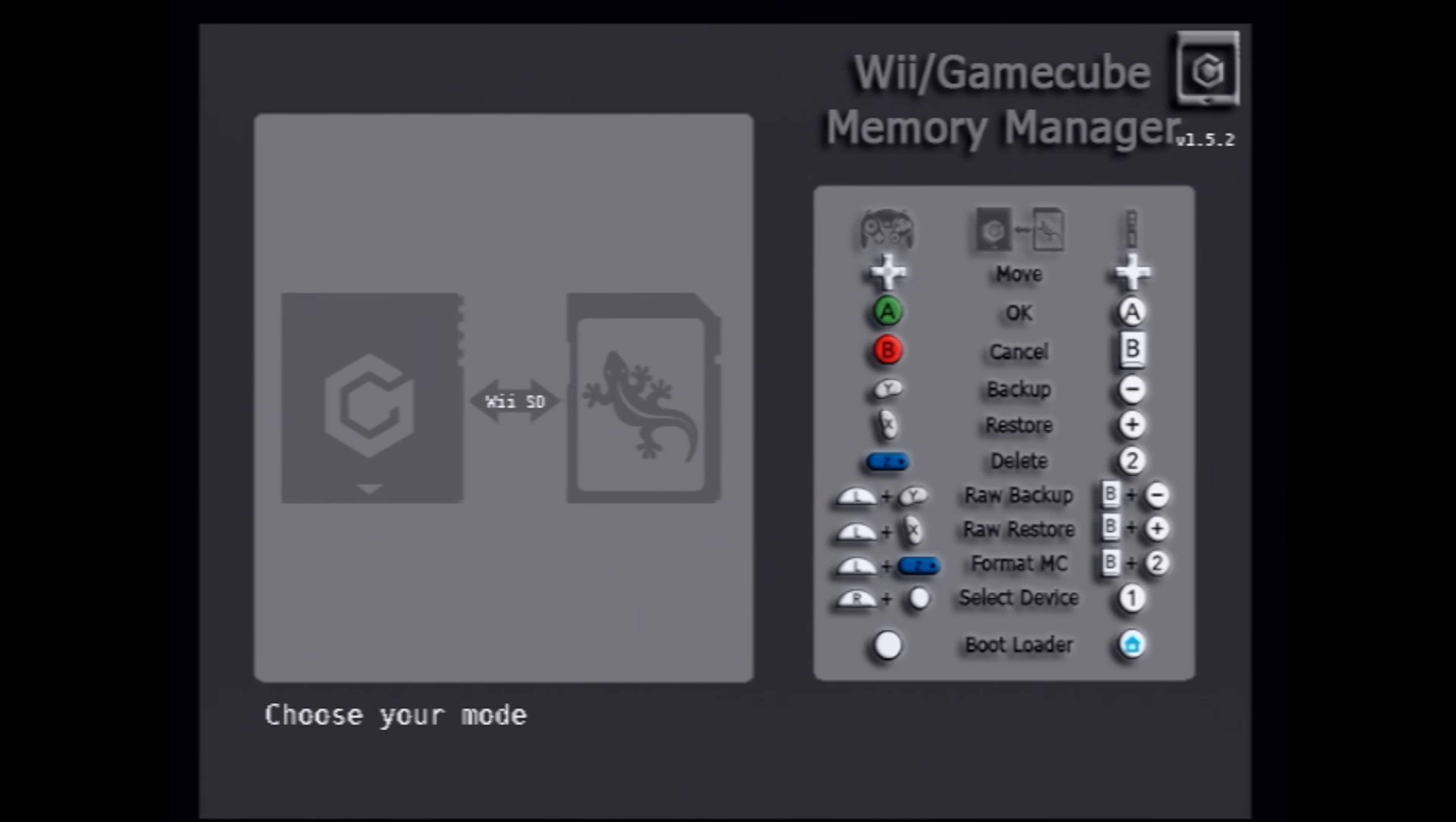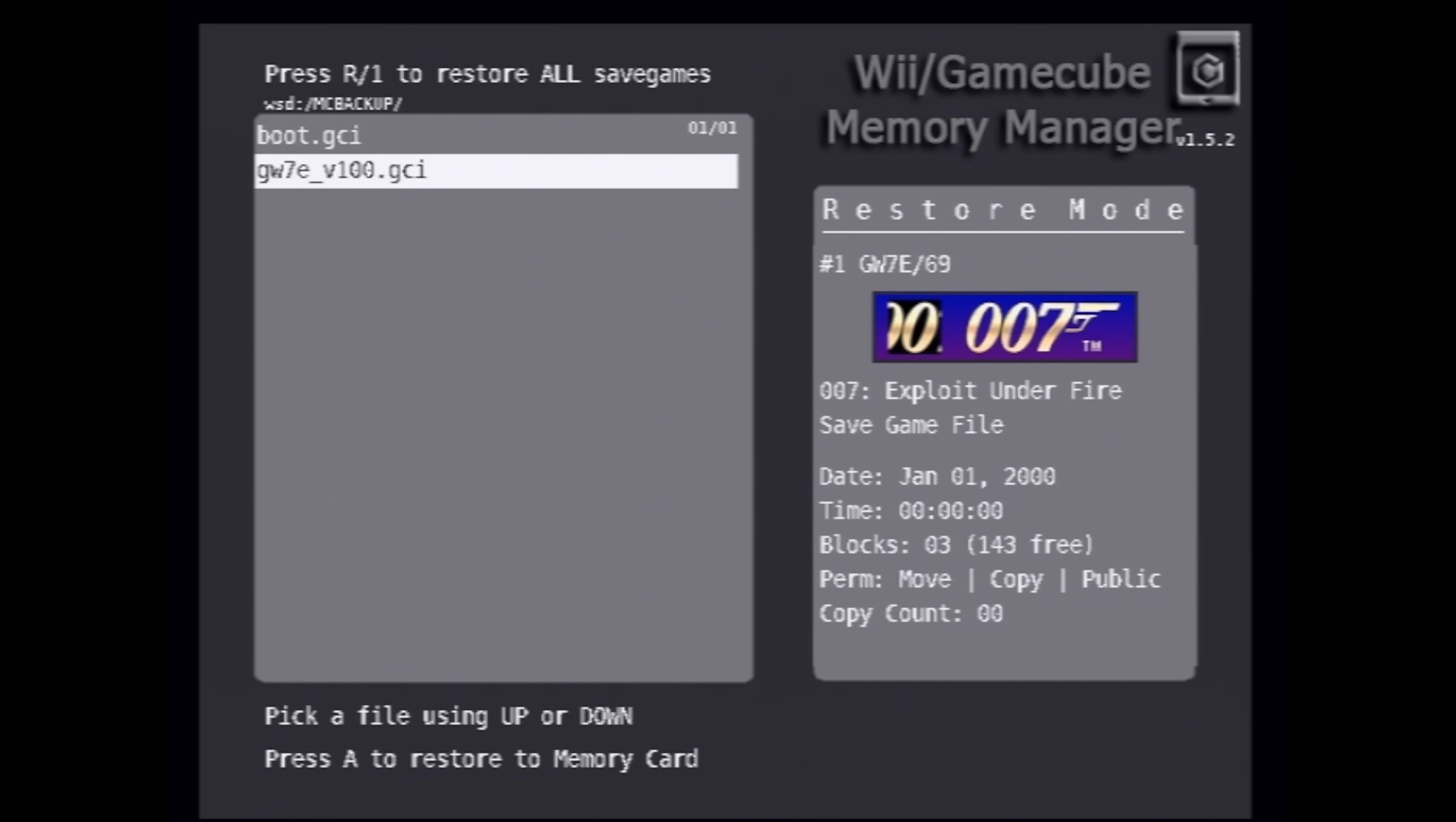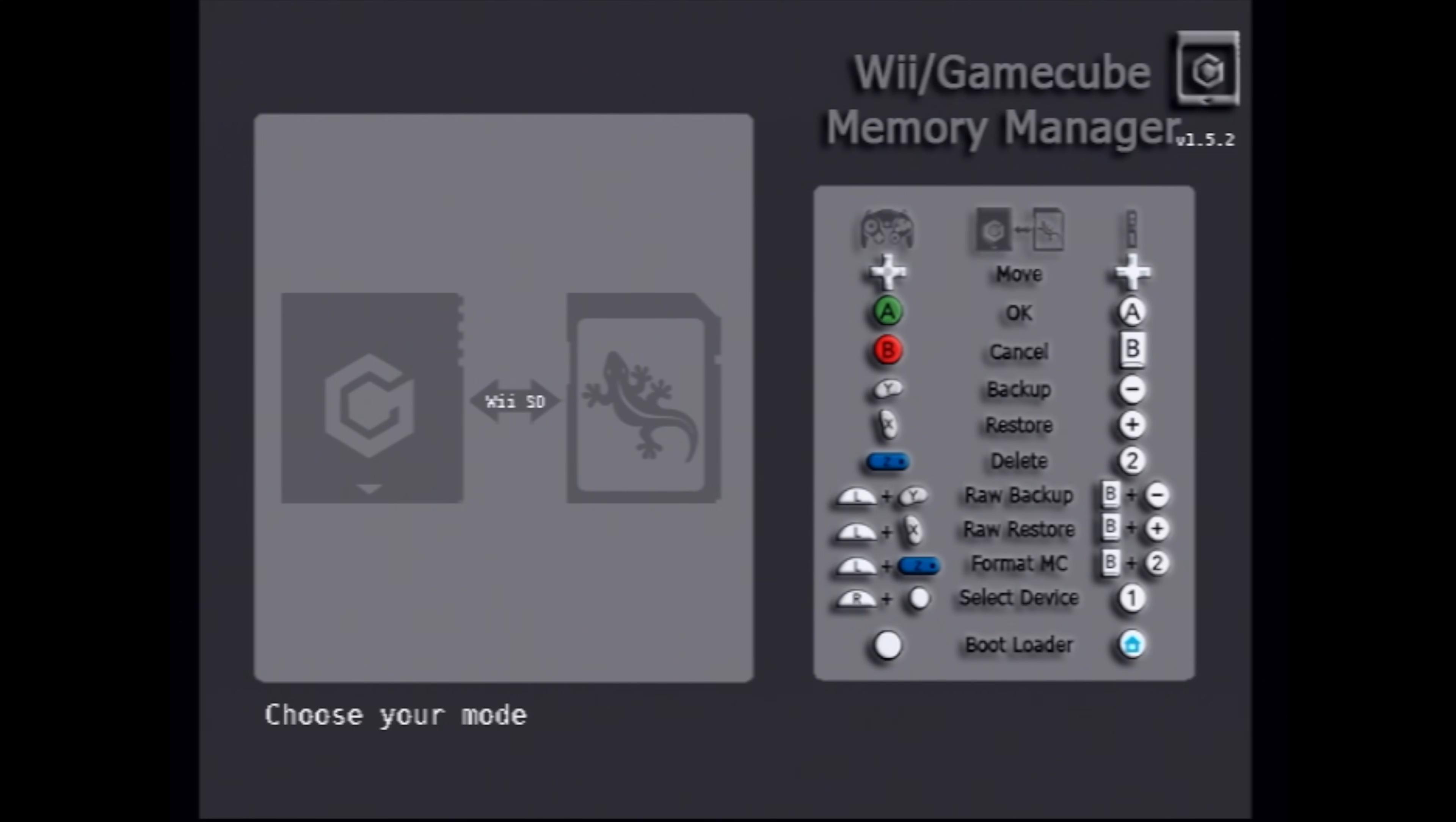This is going to take you back to the memory card manager's main menu. Once again, press the X button and when prompted for the slot, press A for slot A. Use the D-pad to move down to your exploited gamesave, then select it with the A button to copy the saved game over to your memory card. This should be almost instantaneous. Press the A button to continue. Once you have these two copied over, you're done with the Nintendo Wii.